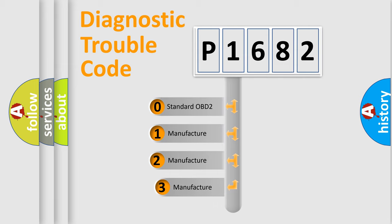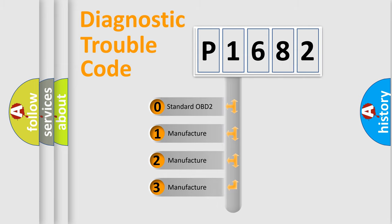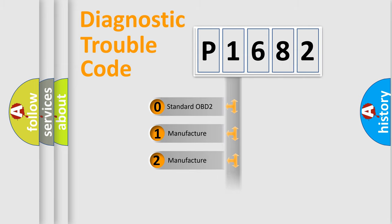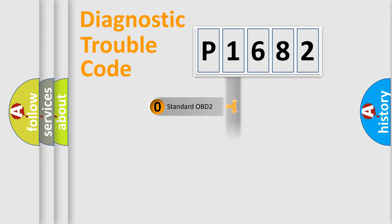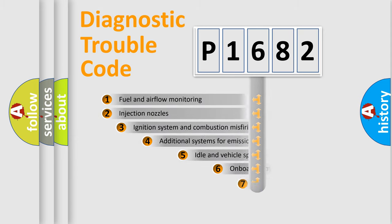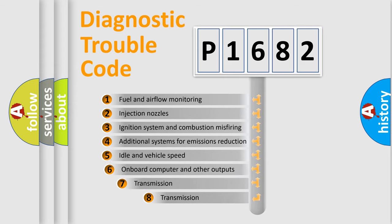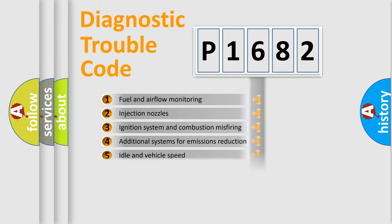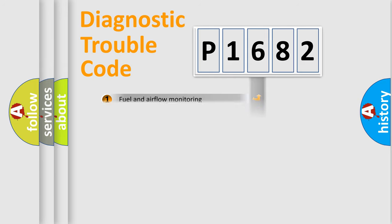If the second character is expressed as zero, it is a standardized error. In the case of numbers 1, 2, or 3, it is a manufacturer-specific expression of the car error. The third character specifies a subset of errors. The distribution shown is valid only for the standardized DTC code.